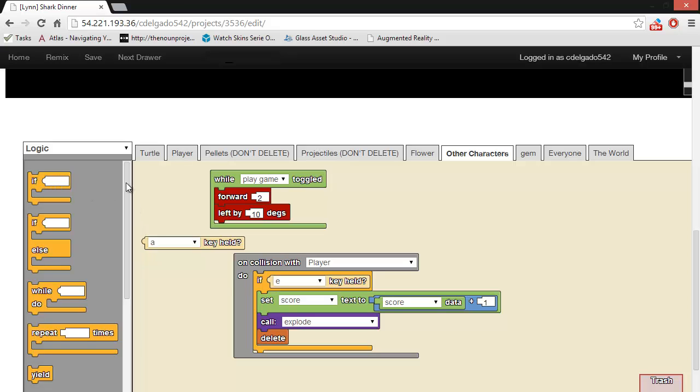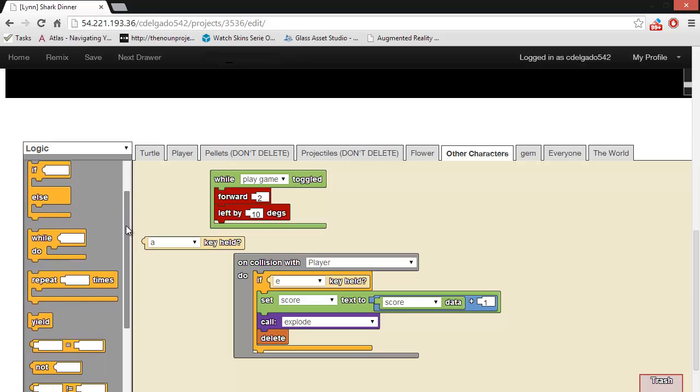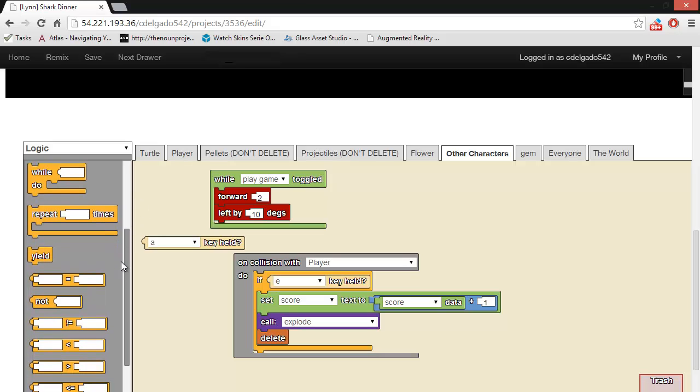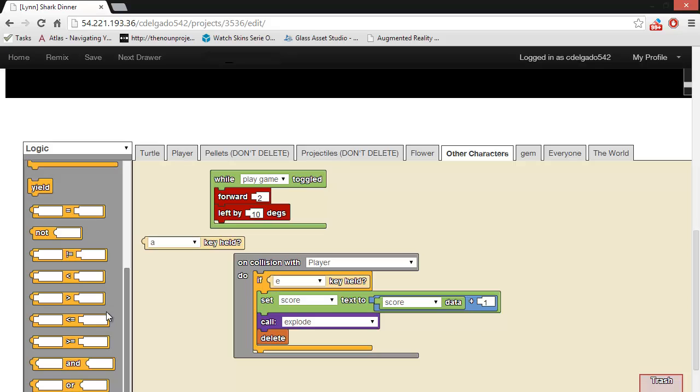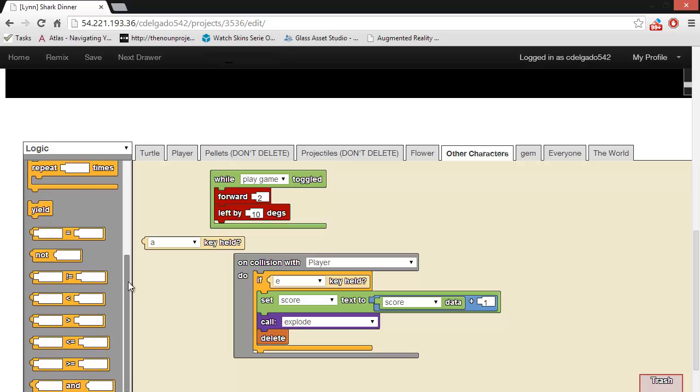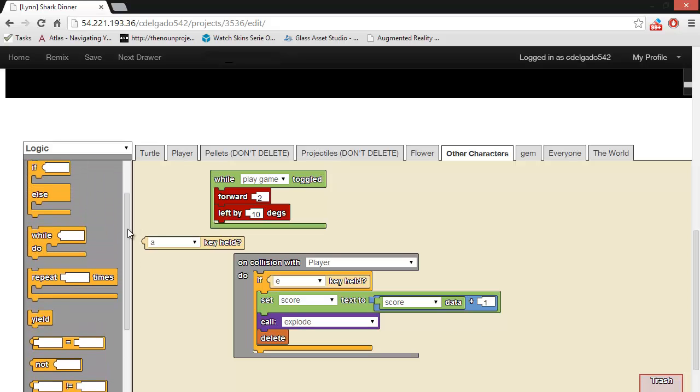Or if my color is blue, then do something else. This drawer also holds blocks to let you do things over and over, like the loop and repeat blocks.